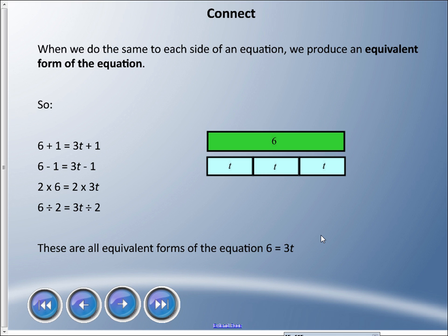Whenever we do the same thing to each side of an equation, we produce an equivalent form of the equation. From the bar example: six plus one equals three-t plus one; six minus one equals three-t minus one; two times six equals two times three-t; six divided by two equals three-t divided by two. These are all equivalent forms of six equals three-t. The equal sign means both sides must be the same — that's really it for this unit. Thanks for watching, and remember: in life, math happens!